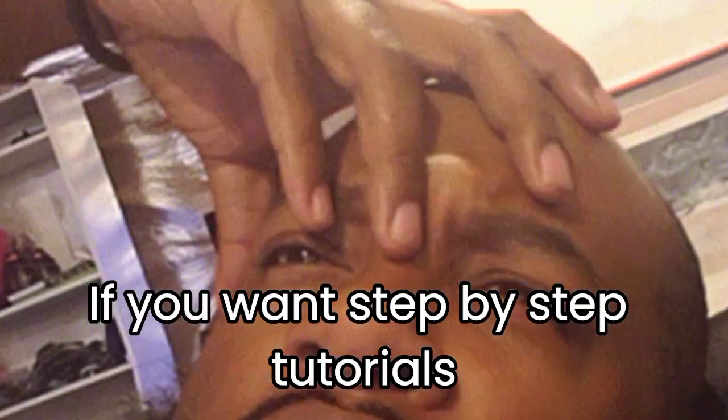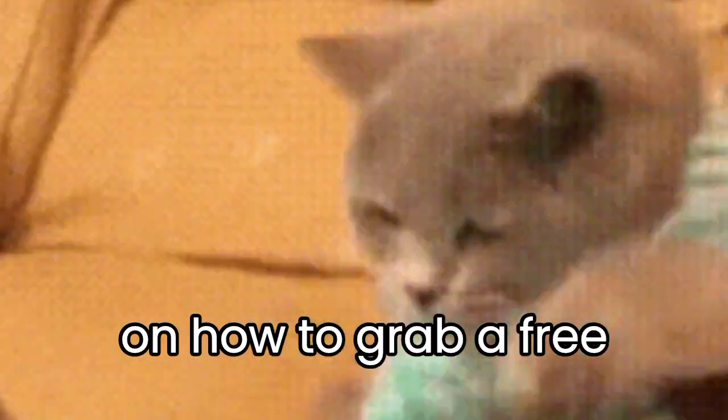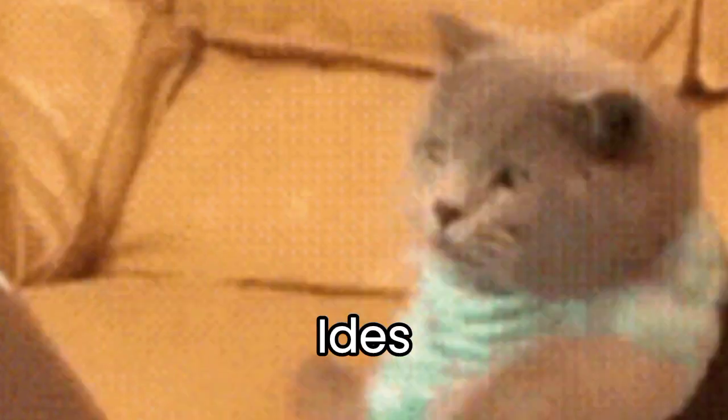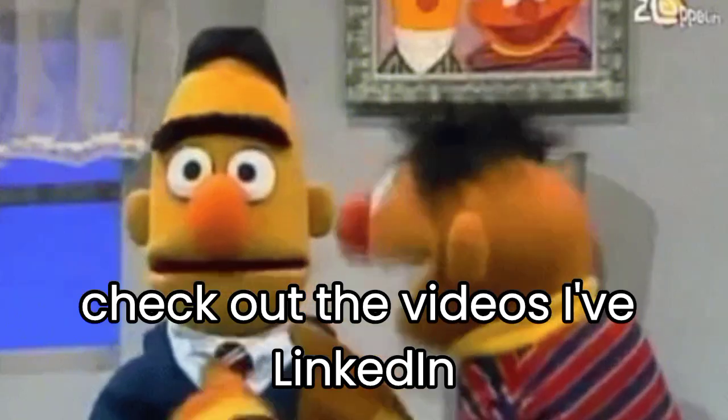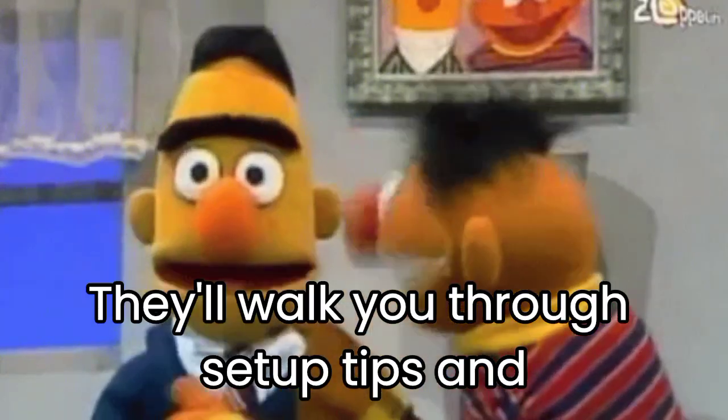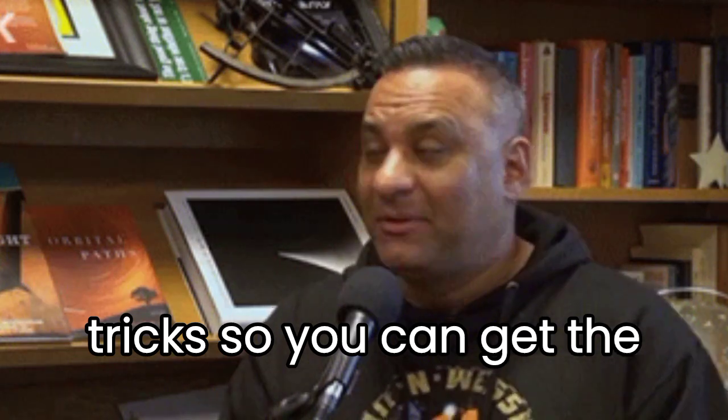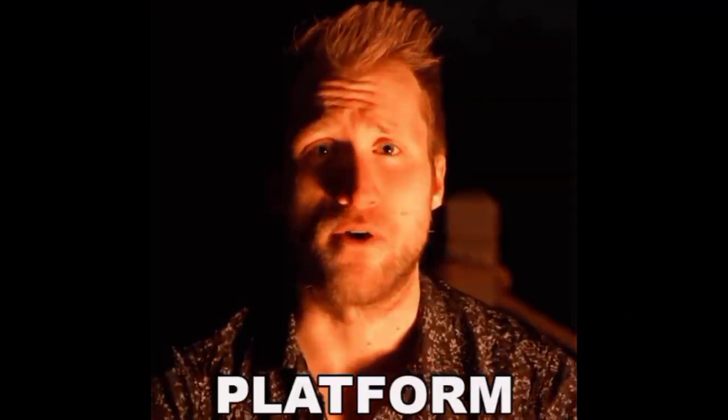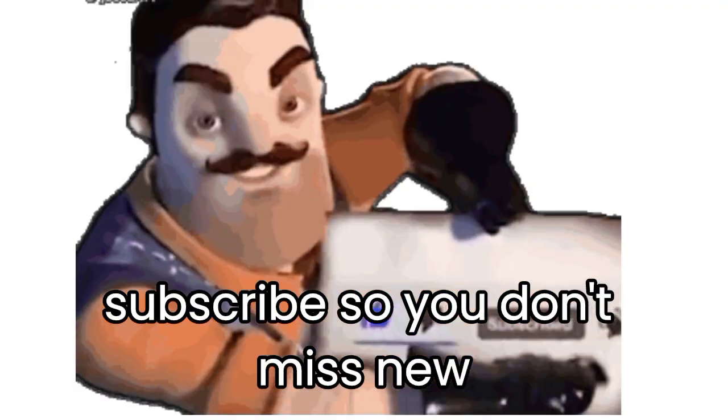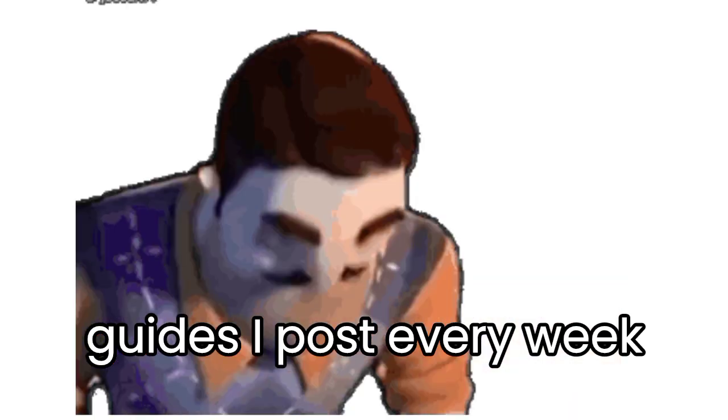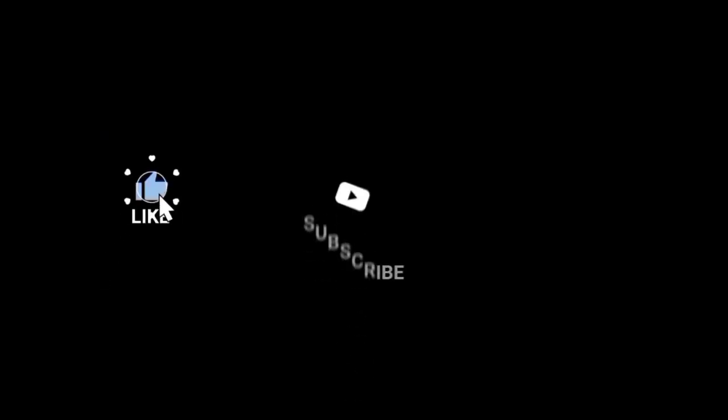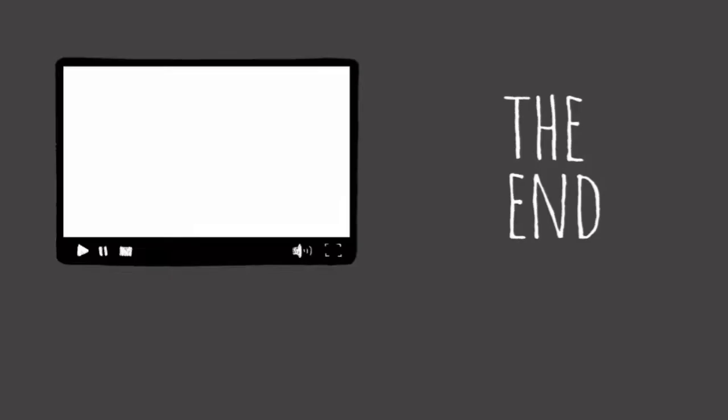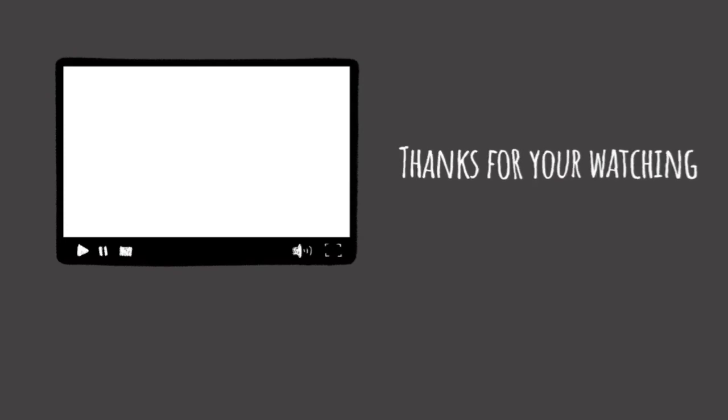If you want step-by-step tutorials on how to grab a free VPS from any of these Cloud IDEs, check out the videos I've linked in the description. They'll walk you through setup, tips, and tricks so you can get the most out of each platform. Don't forget to like this video and subscribe so you don't miss new guides I post every week. We'll see you next time.